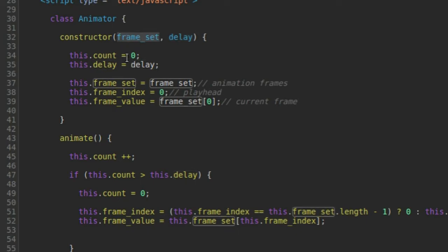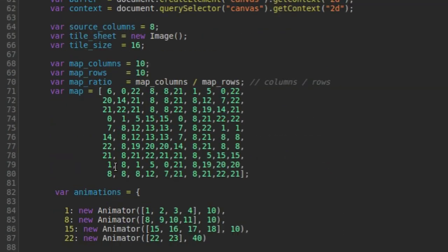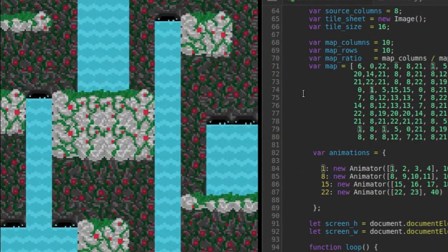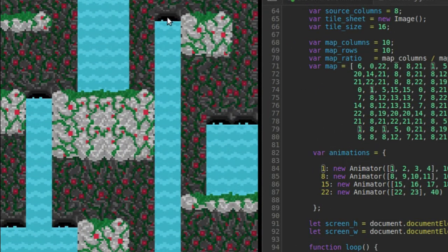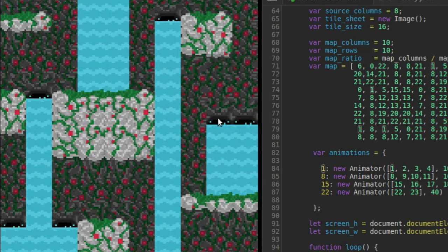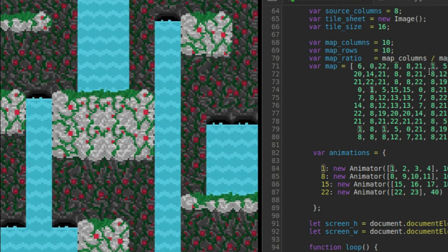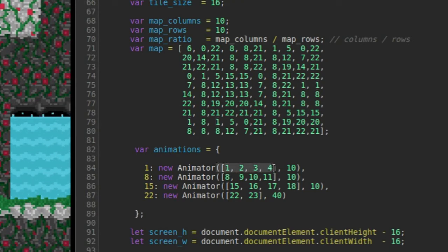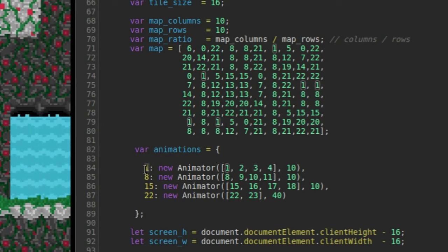To understand what a frame set is, I'll show you where I actually hand in a frame set, which is right here. This frame set has four frames in it: frame one, two, three, and four. This animation is going to appear in the map everywhere there is a mouth to a waterfall — these are all one tiles. So everywhere a one appears in the map, I'm going to run this animation, and that's why I have a one right here.